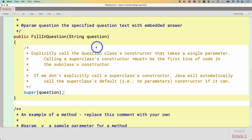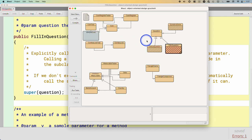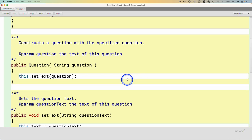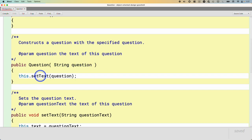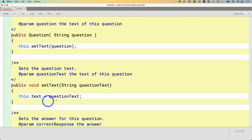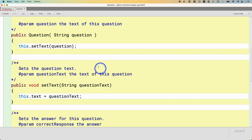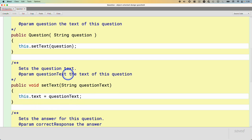The problem we have right now is if we look at the Question class, its constructor takes the question and calls the setText method. The setText method is designed to be the mutator for that text instance variable — it simply assigns the parameter to that text. This would be problematic for our FillInQuestion, because the answer is embedded in the question. We don't want to store that as part of the question prompt, as it would give away the answer. So we want to change the behavior of setText.